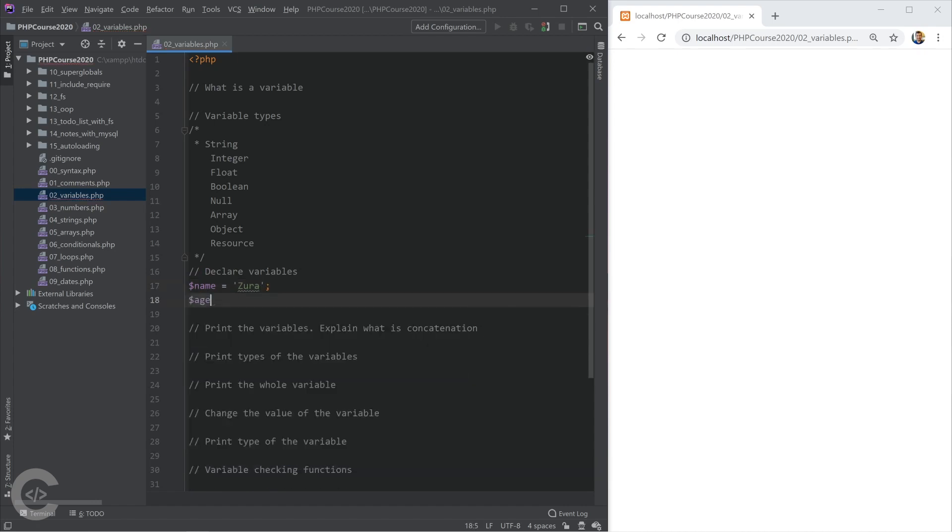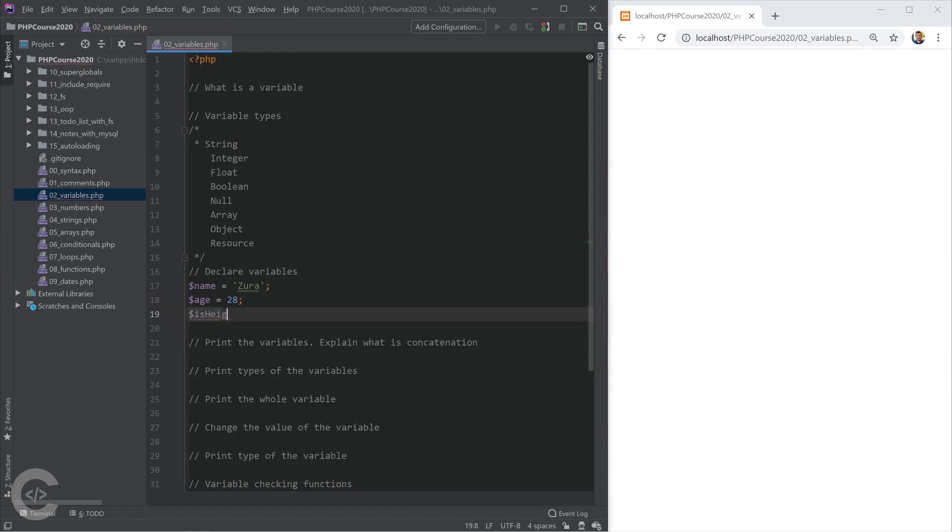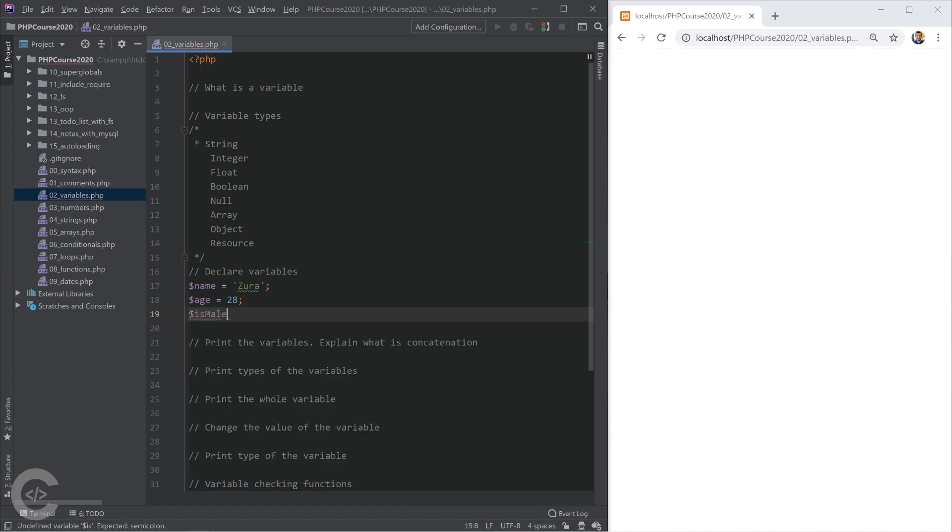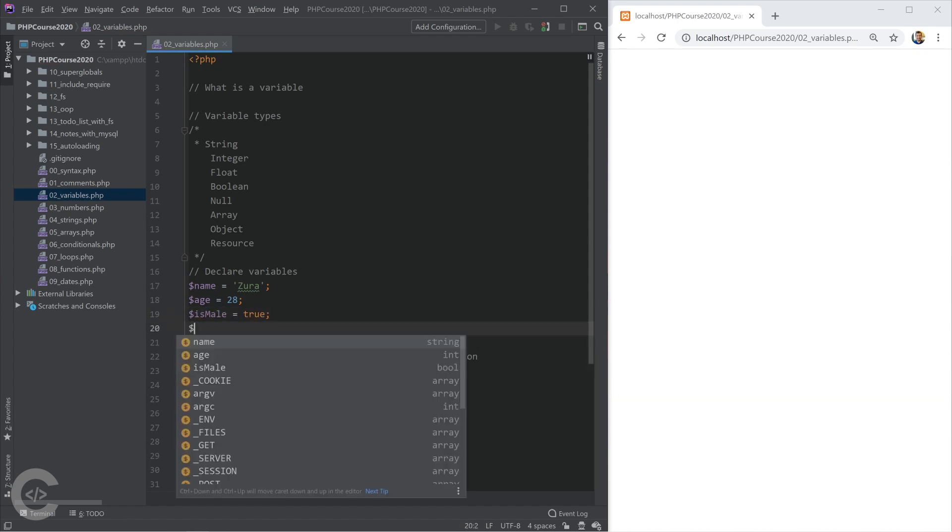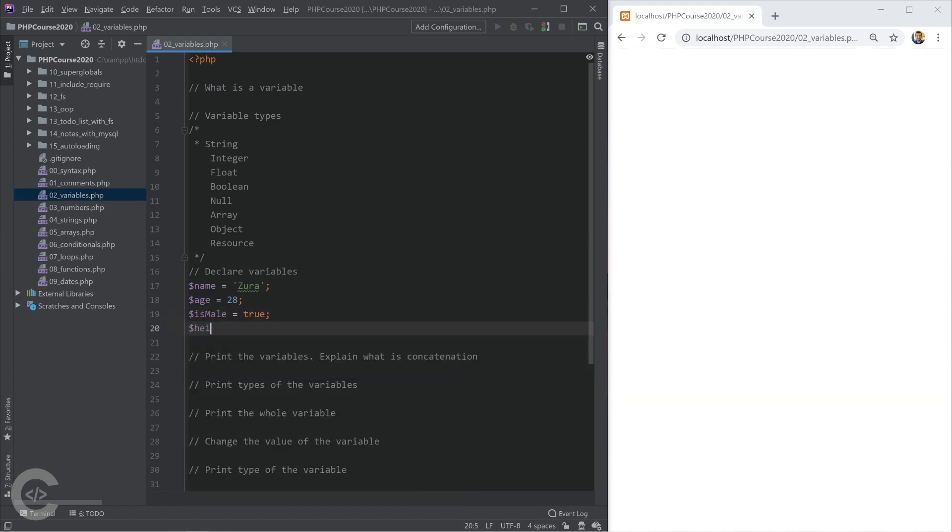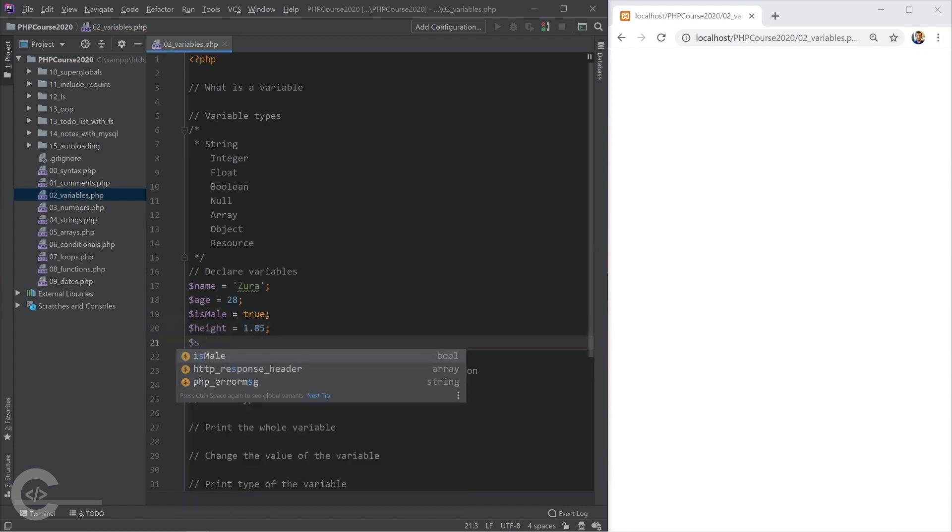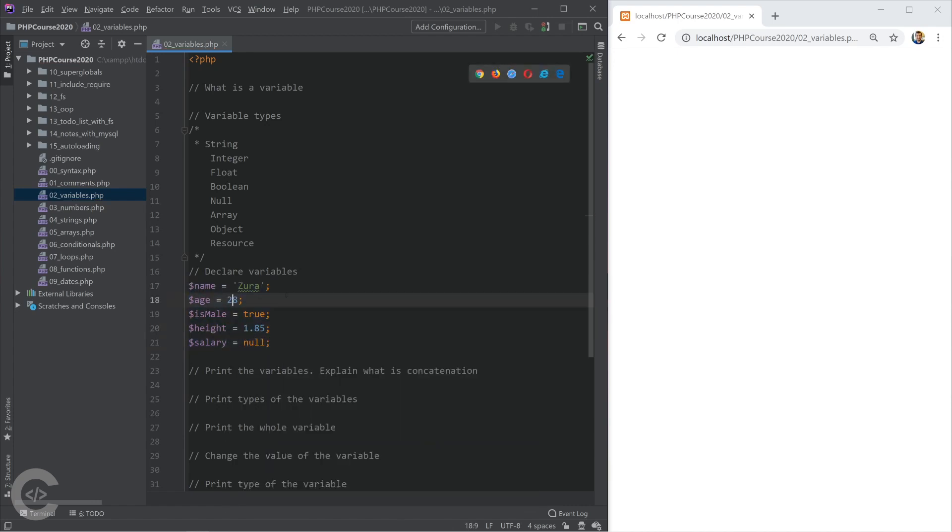Let's declare variable name and give it Zura. Let's declare another variable age and give it 28. isMale will be true. We have height variable which will be 1.85 and we have salary variable which will be null. I have declared five variables, all of them have different types.